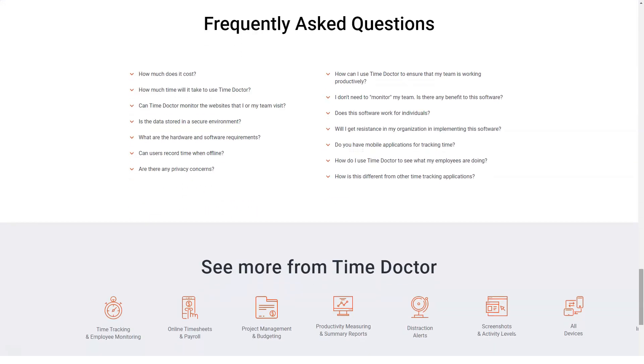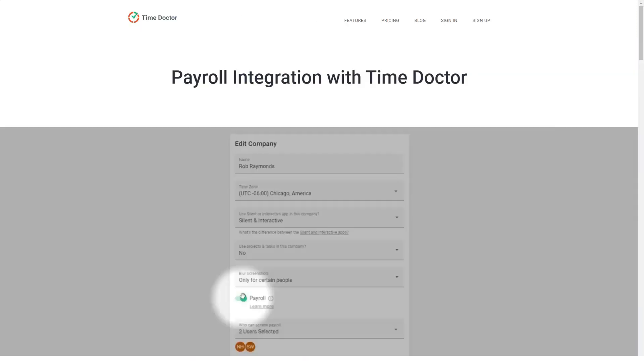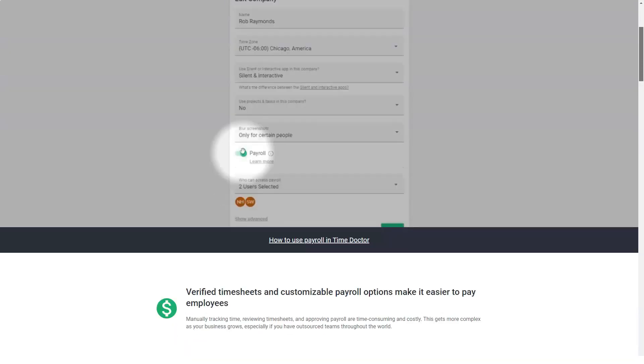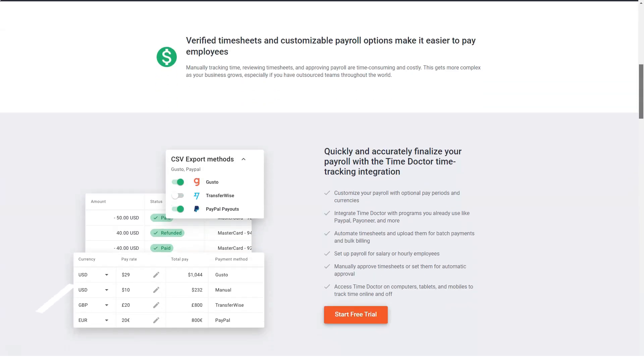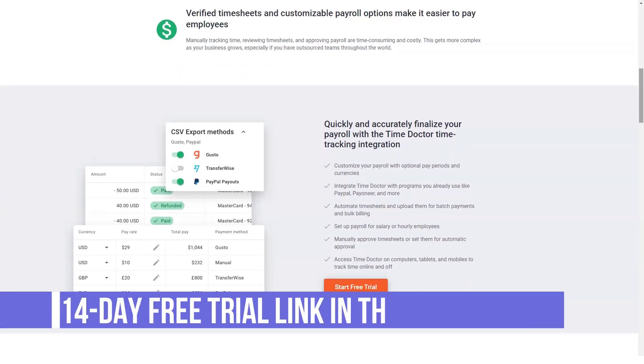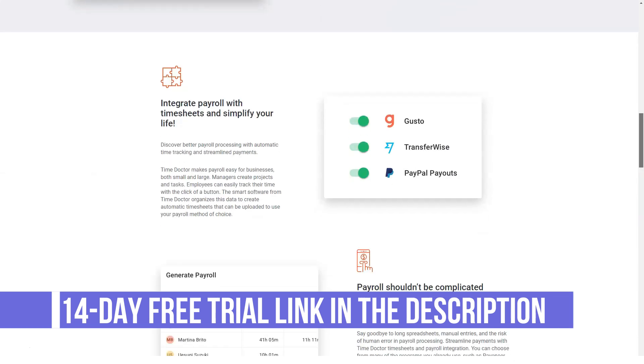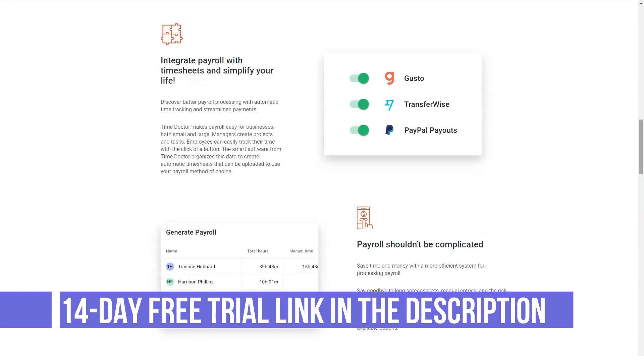Overview of Time Doctor benefits. Time Doctor is not a simple time tracking solution. It's a robust software capable of improving the productivity of both individuals and teams. Here are some of its benefits.